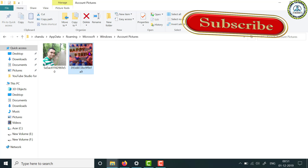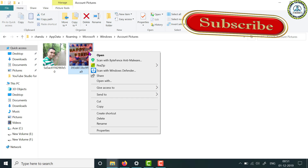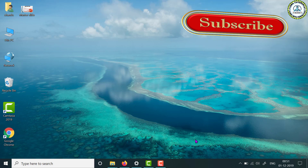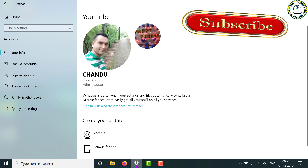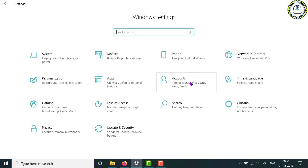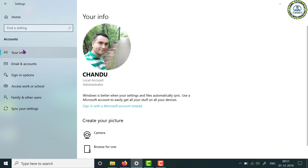Right-click on the old picture and delete it. Minimize the window, come back to Settings, go to Home, then Accounts, then Your Info. Now you can see the previous profile picture has been deleted.